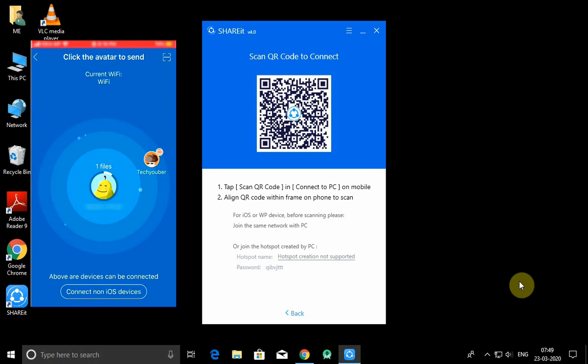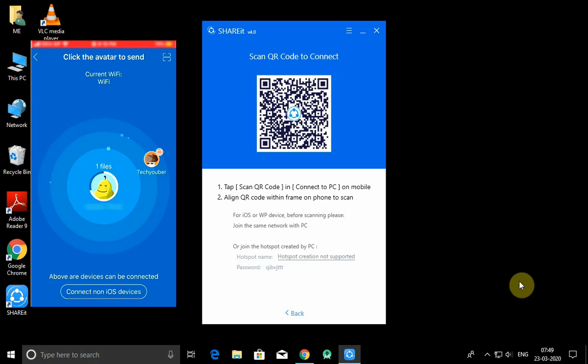Now you will see a radar, and you can see my PC TechYouber in the radar. It is showing because my PC and mobile are both on the same network. Now you will see a scanning icon in the upper right corner. Click on that, and after scanning the QR code, the photo will automatically send and you can see it received on my PC.